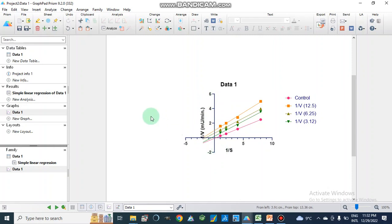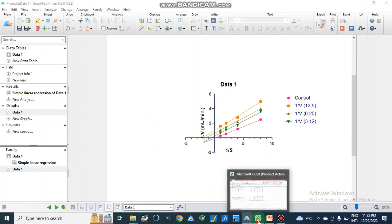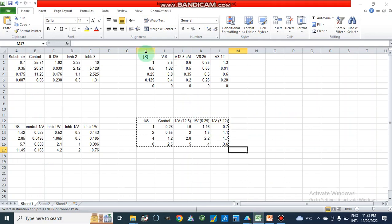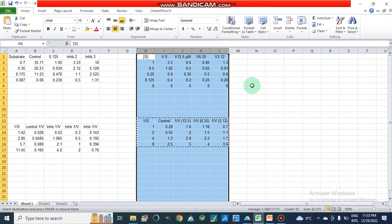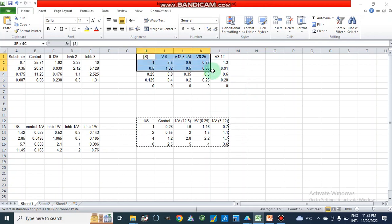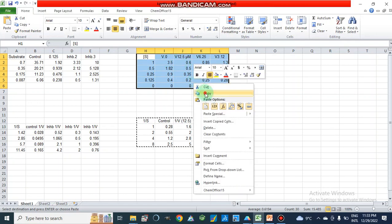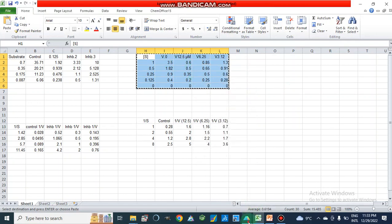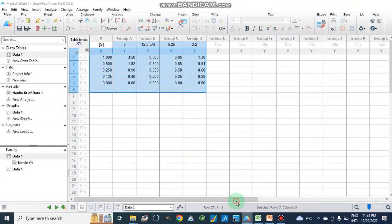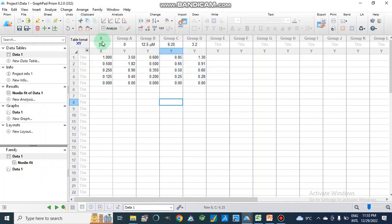After confirming the inhibition type, we now find the inhibition constant or Ki value. In the case of uncompetitive inhibition, we use the alpha Ki value. For this, we have a second table representing substrate concentration versus enzyme rate at different inhibitor concentrations. We copy this data and open another file, then paste it there.